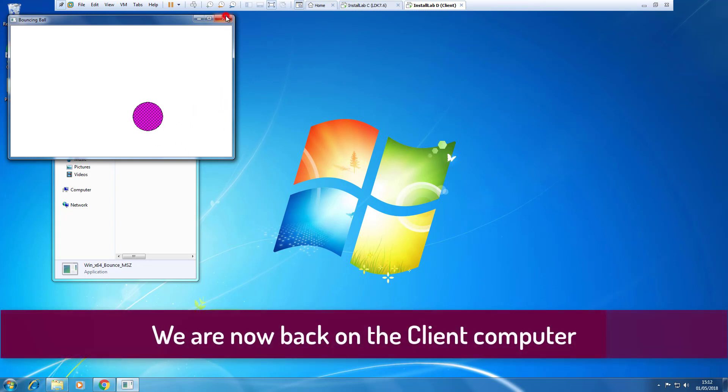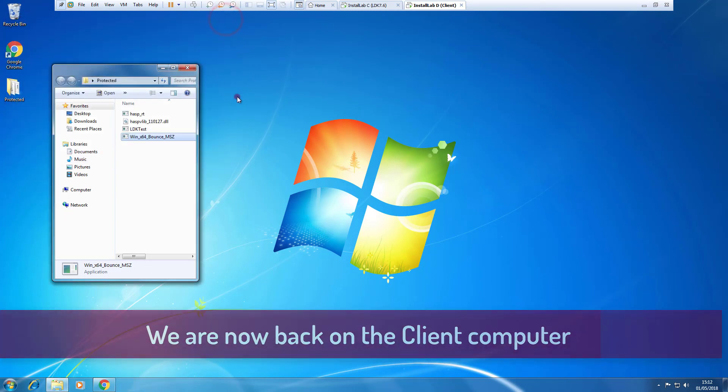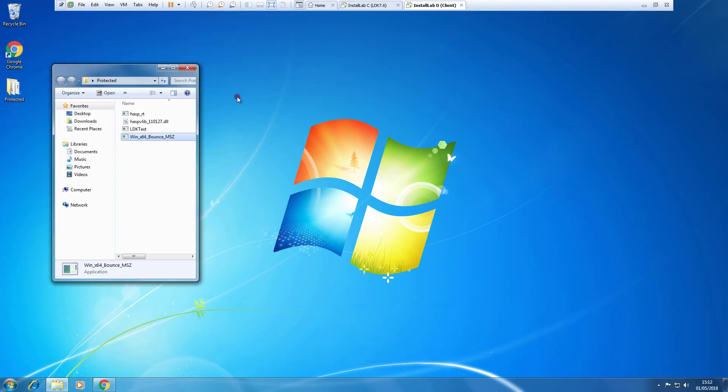Let's close now this application and let's make the hypothesis that the user of this computer, the client computer, needs to go away from the office. He needs to commute.